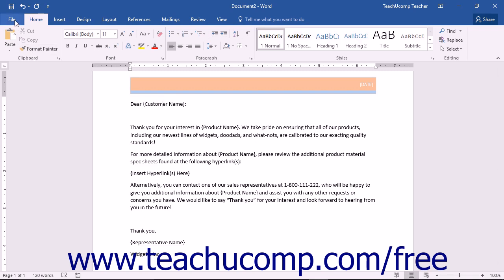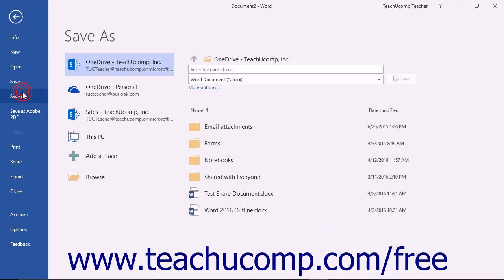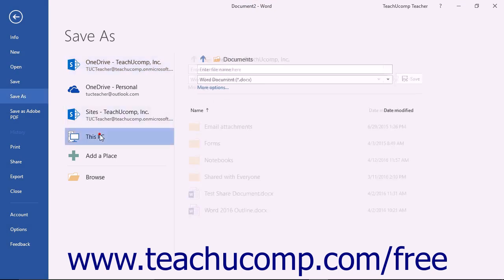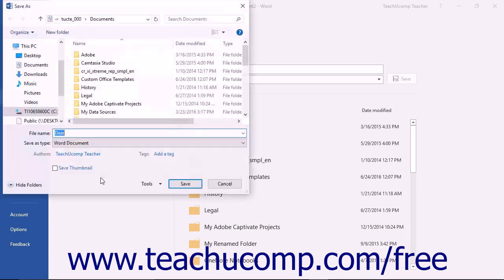Then click the File tab in the ribbon, click the Save As command at the left side of the backstage view, click the This PC command in Word 2016 or Computer in Word 2013 to the right, and then click the Browse button to open the Save As dialog box.